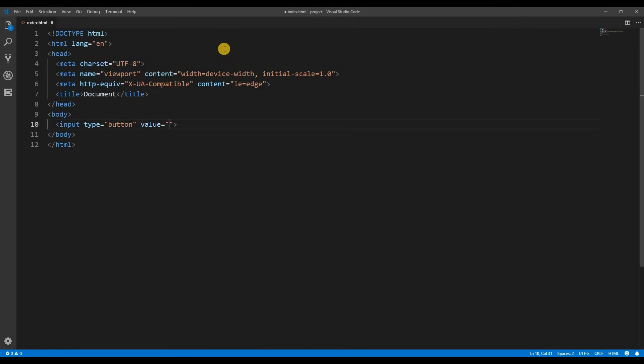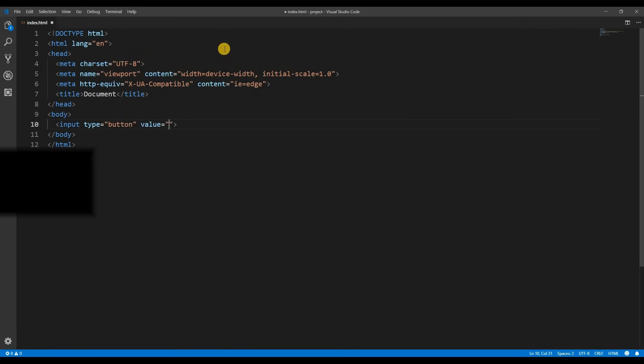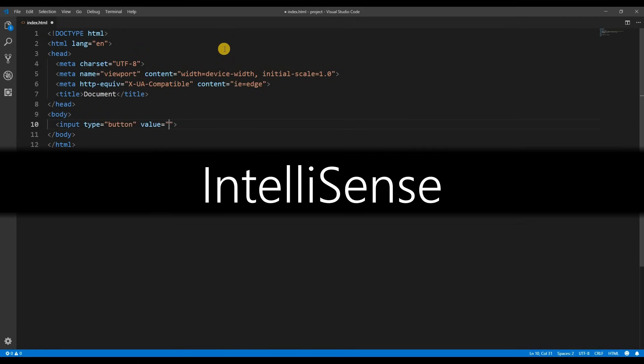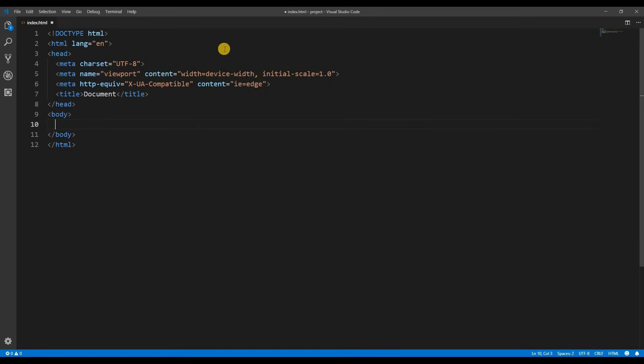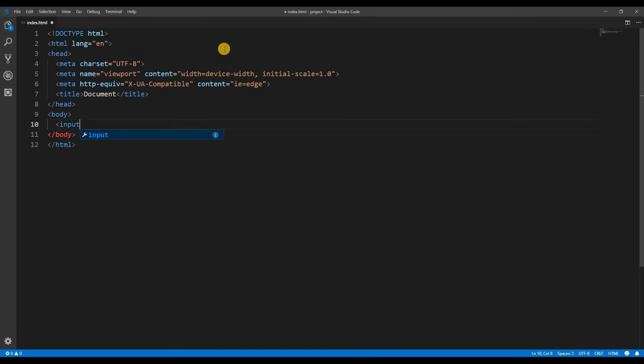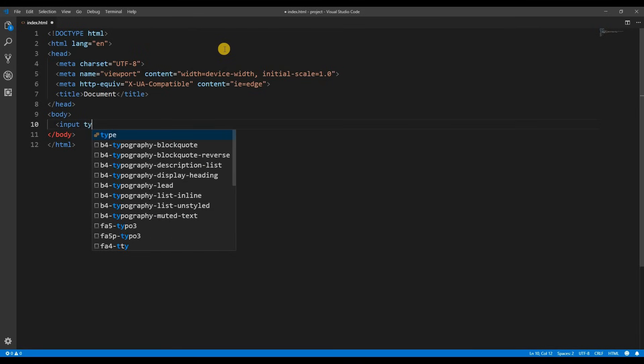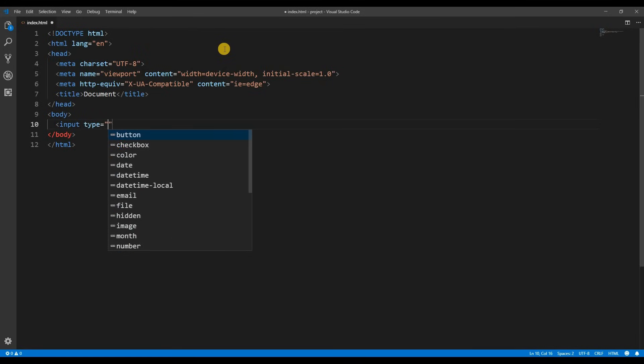Now these suggestions that you're seeing pop up are called IntelliSense. This is a built-in feature of VS Code that suggests options and helps you to complete your code. To show you more of IntelliSense I will manually create an input and define the type. When I create the parentheses, IntelliSense gives me all of the valid input types to choose from.